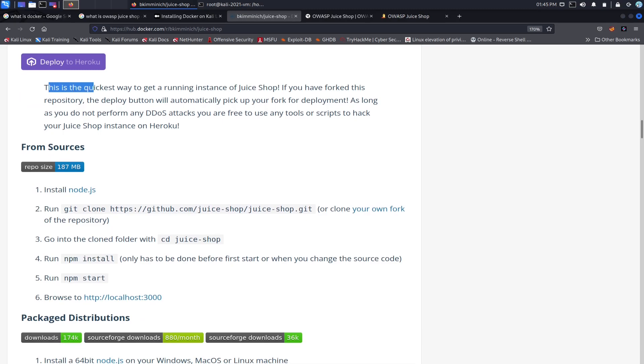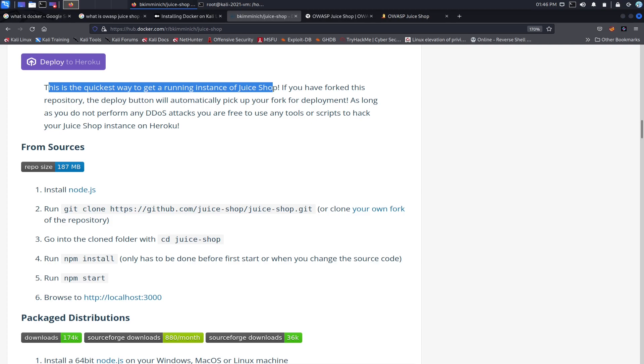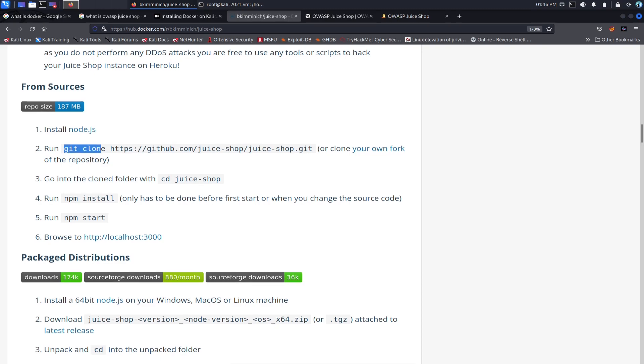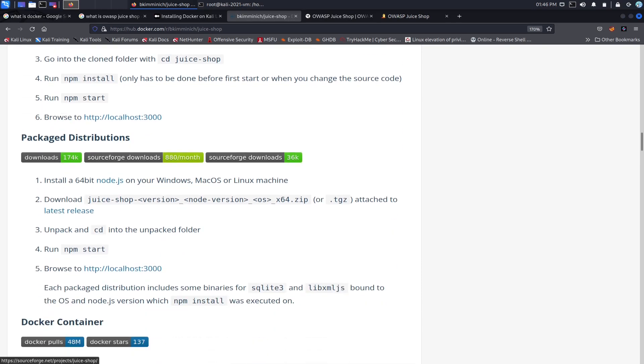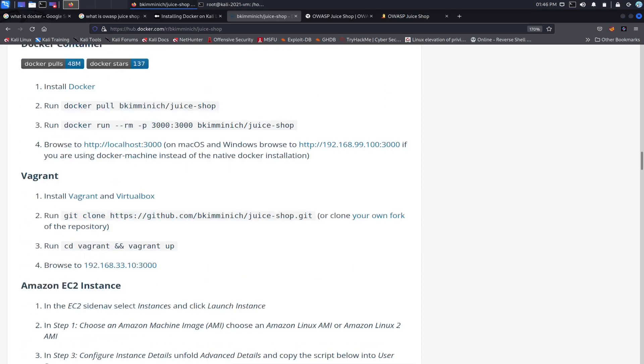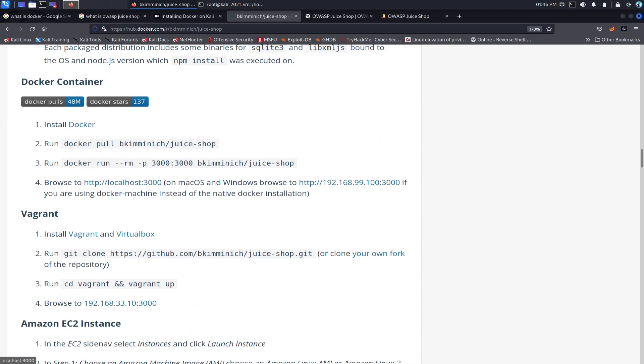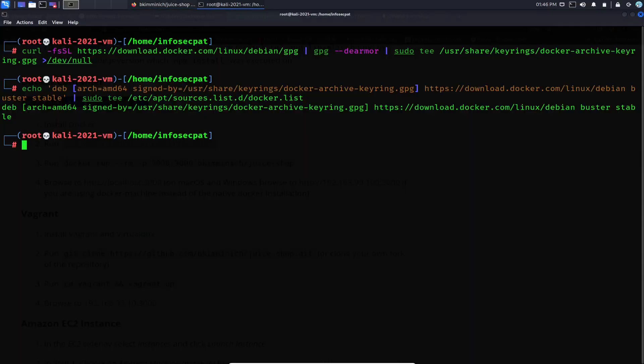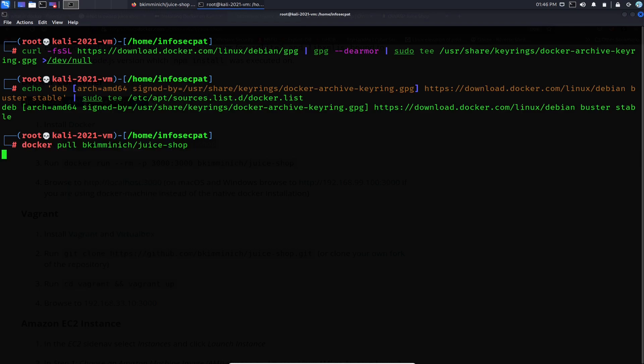Obviously some attacks don't work for the interwebs version, so feel free to just follow along. It's a very simple process. This is the quickest way to get a running instance of Juice Shop. As long as you don't perform any DDoS attacks, you are free to use any tool or scripts to hack your Juice Shop instance. So what we're gonna do is install Docker container. Since we have a Docker container installed now, we can go ahead. Obviously we didn't step one, we installed Docker. Step two, we're gonna do a docker pull. Let's go ahead and copy this, paste it, and hit enter.